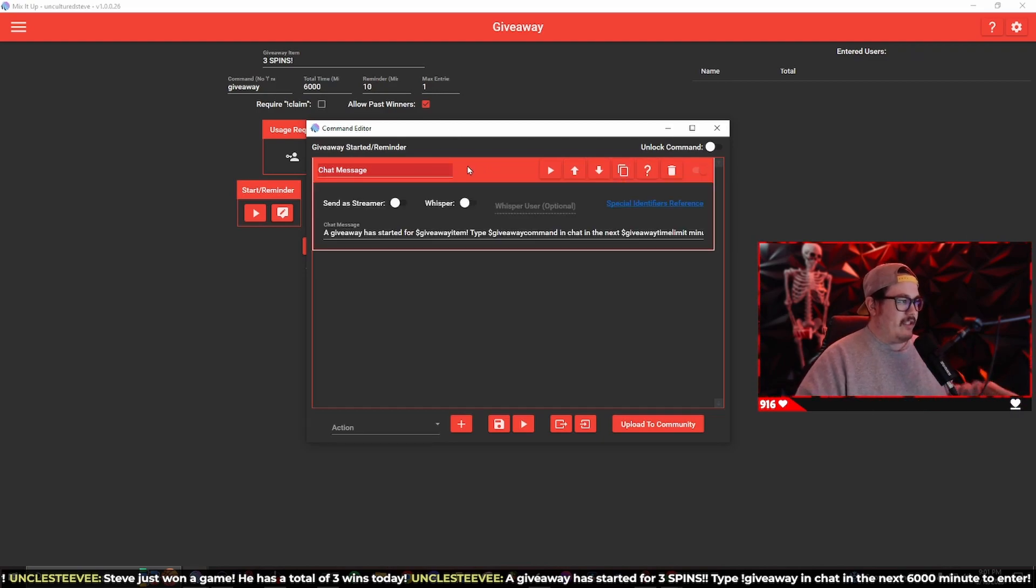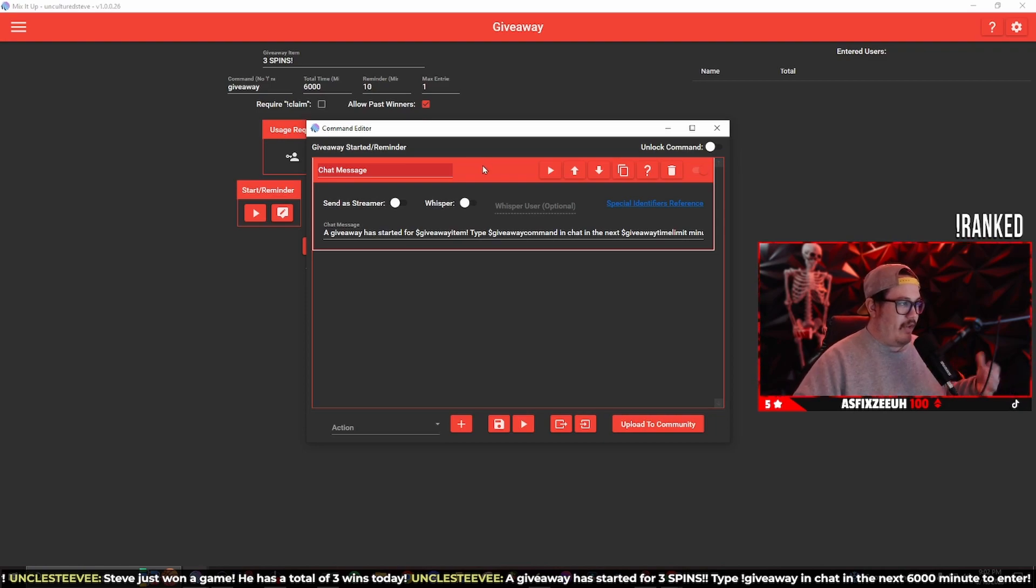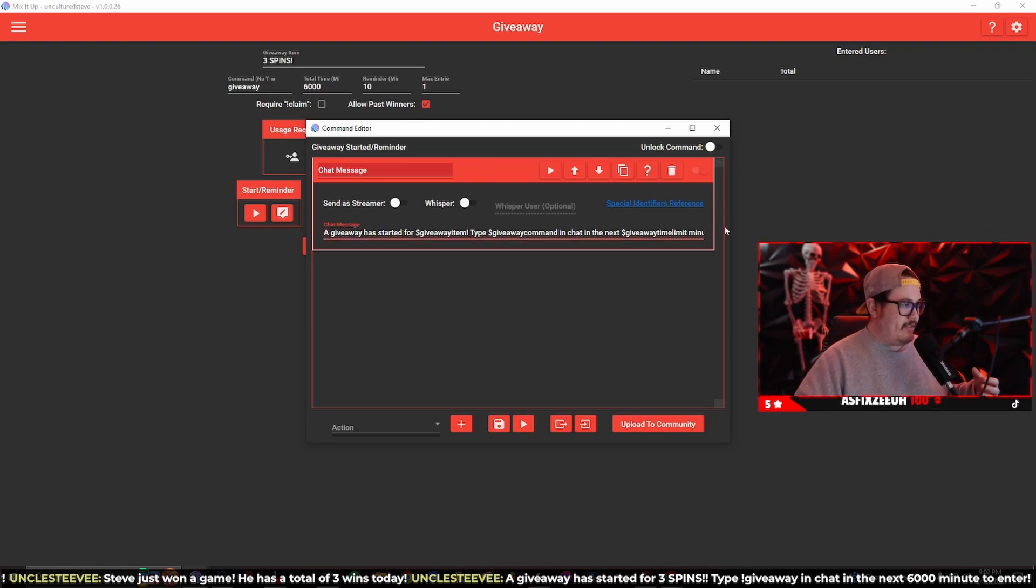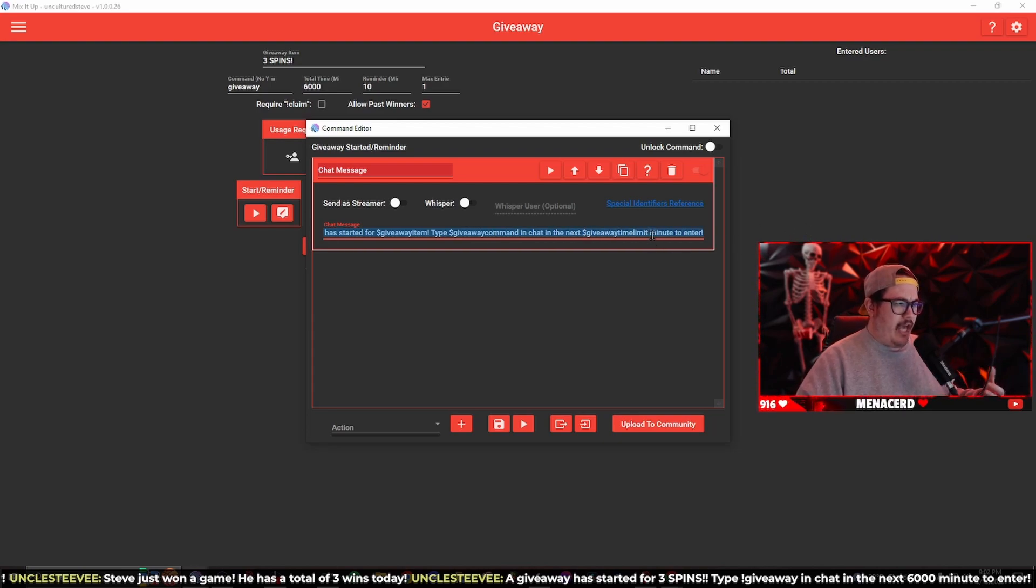The start reminder, since I'm offline, this is going to send a message in chat whenever you start the giveaway or it's going to send a reminder. So what we're going to do instead of having just a normal message sent in chat, we're going to highlight this message.